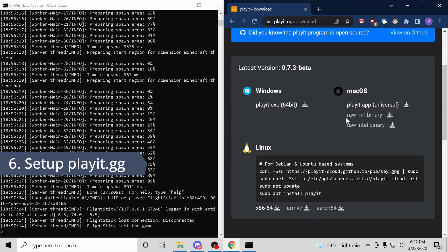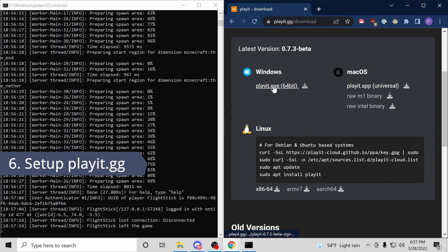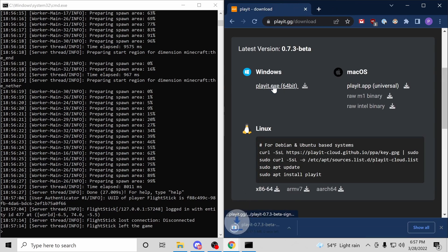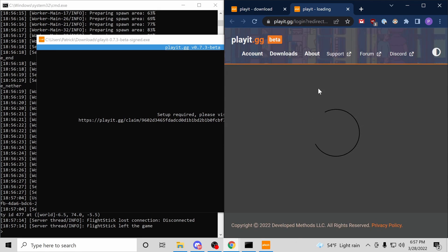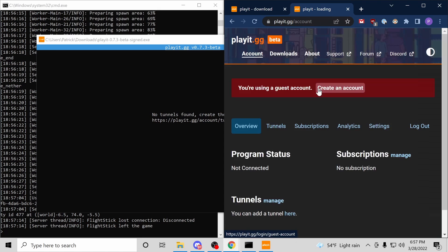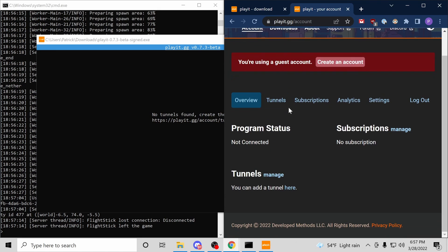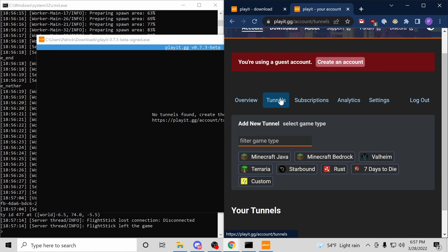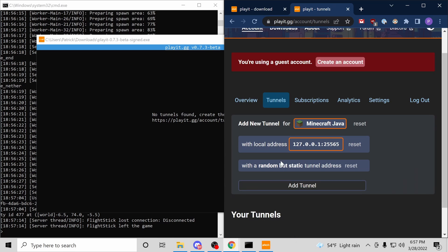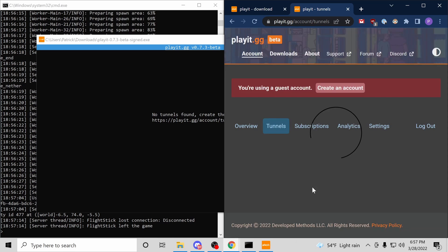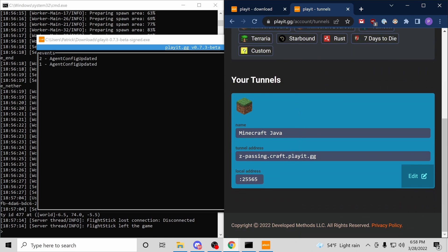For step six, let's go to the PlayIt website and download the PlayIt program. With that downloaded, let's launch it. I'll use the guest account. Now navigate to tunnels and add a new Minecraft Java tunnel. We'll use the defaults, add tunnel. Great. That is our PlayIt address.